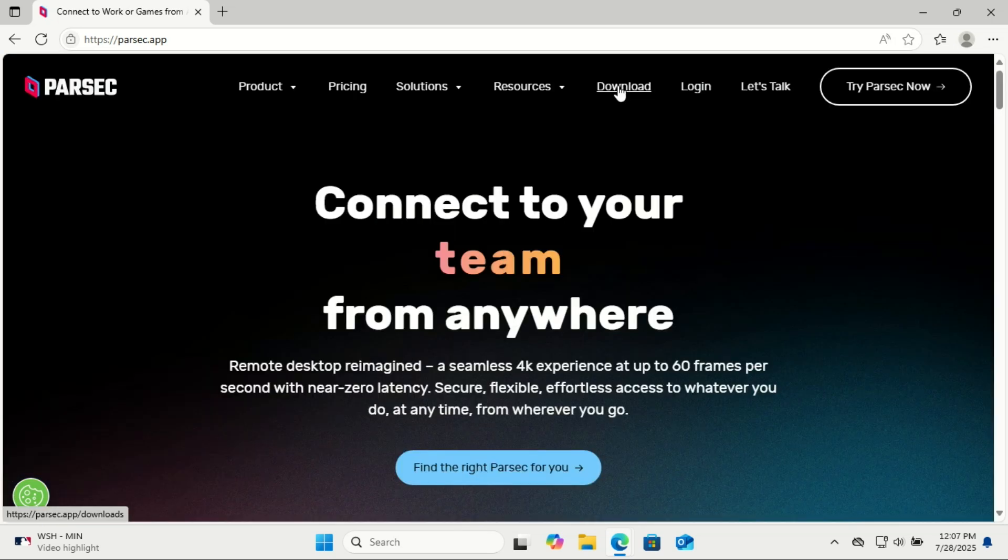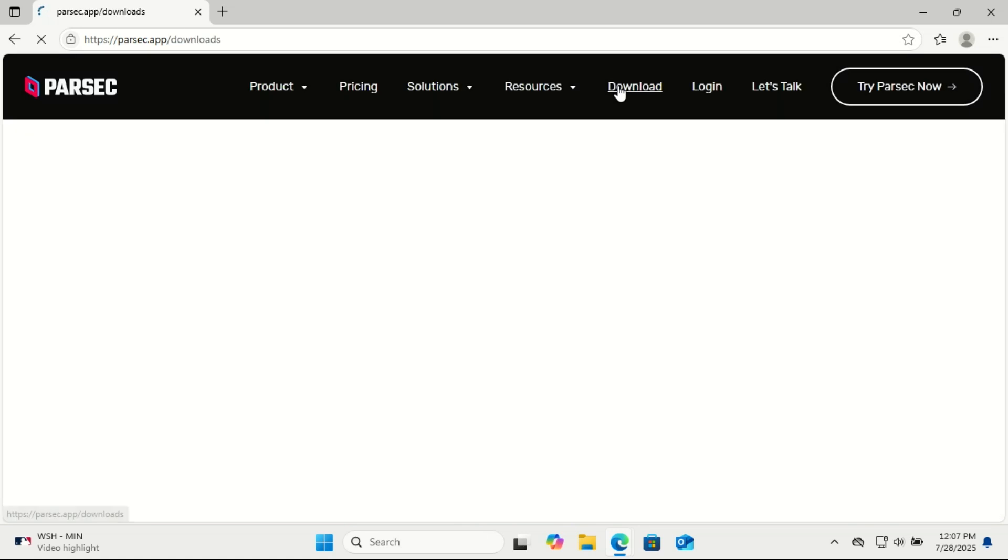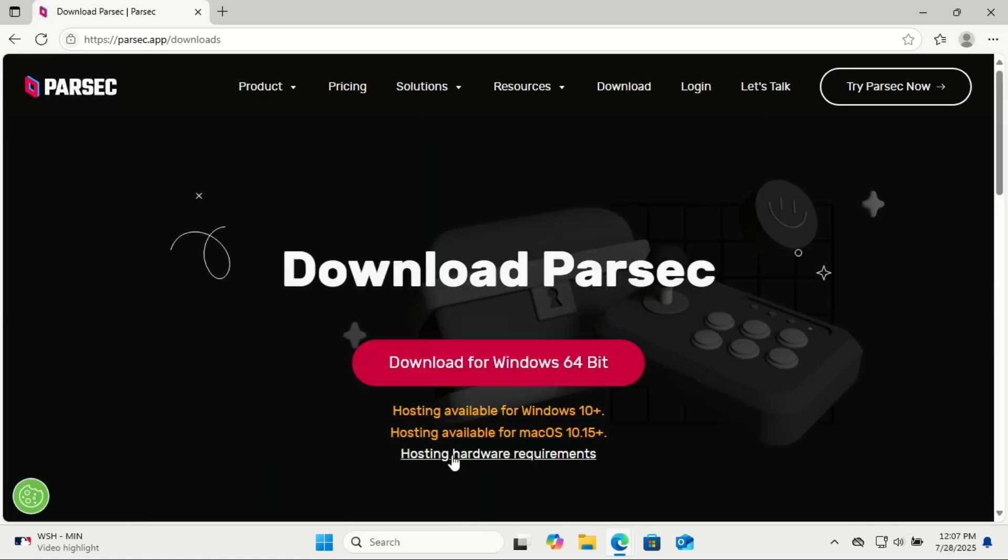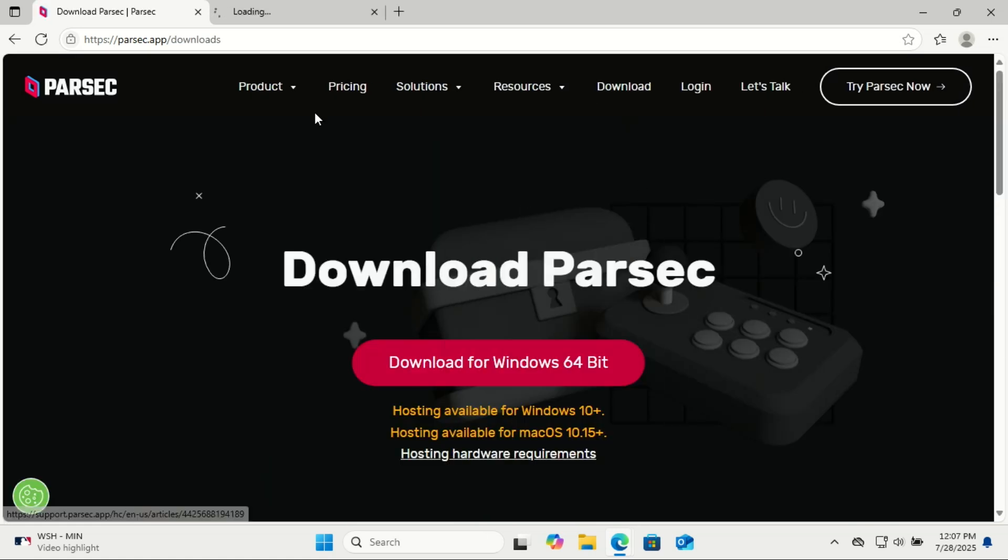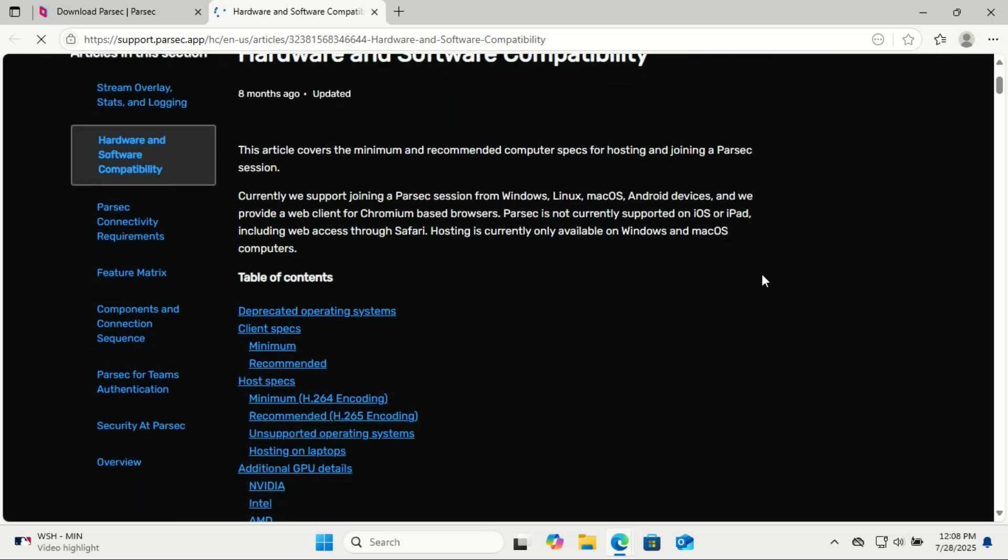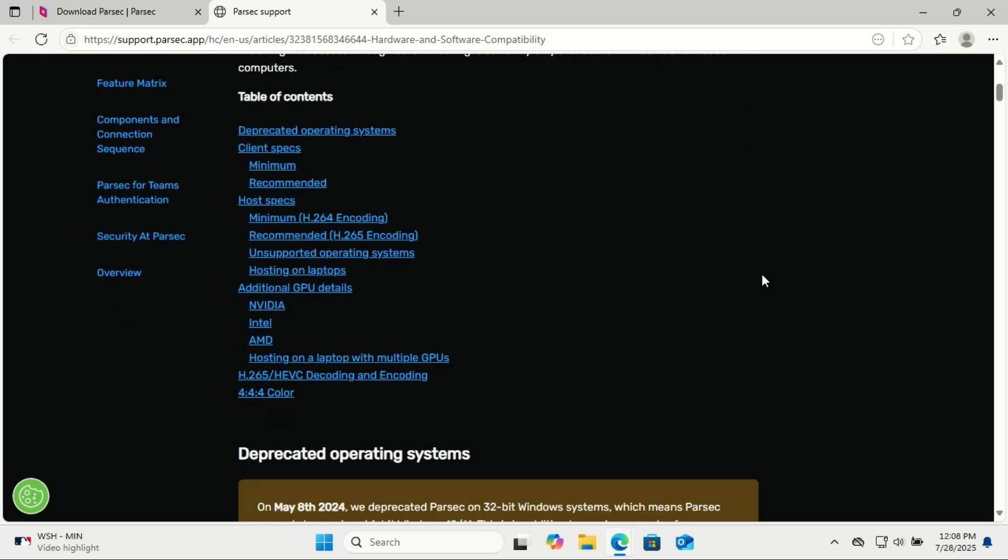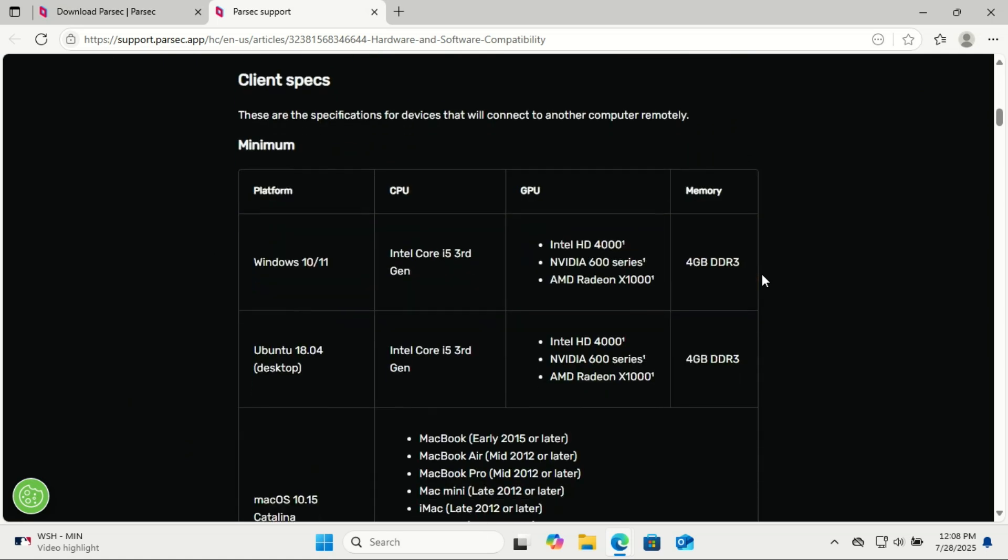Parsec supports nearly every major platform with dedicated apps for Windows, macOS, Linux, and Android. This means you can easily connect to your desktop whether you're on a gaming PC in the living room, a MacBook Pro on the move, a Linux workstation, or even your Android phone.